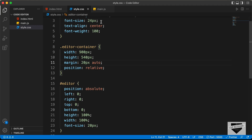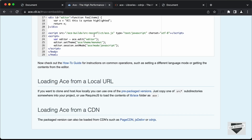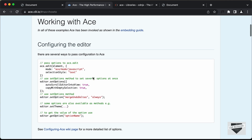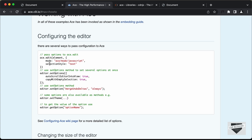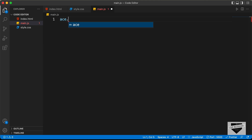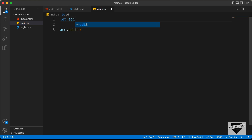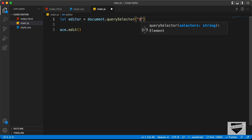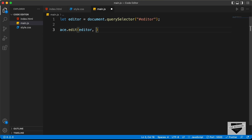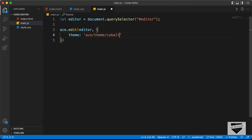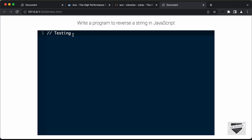Now the last thing we need to do is add the JavaScript. Going back to the ACE library website and the how-to guide, we need to type ace.edit. The first argument is the element — the division with an id of editor. Let's reference it: let editor = document.querySelector('#editor'). We pass that in, then add an options object. The first thing we set is the theme — let's set it to ace/theme/cobalt. Now we can see the code editor with the theme applied.